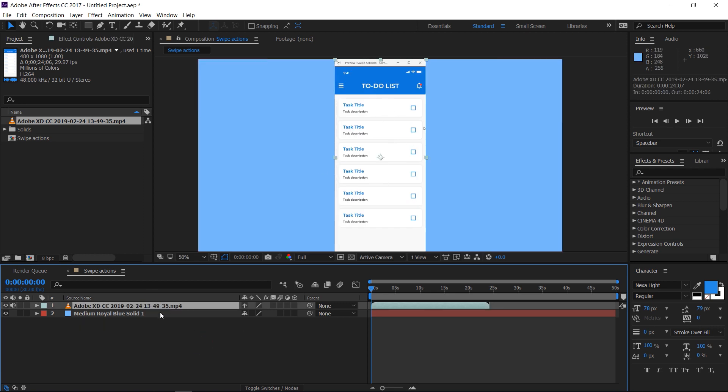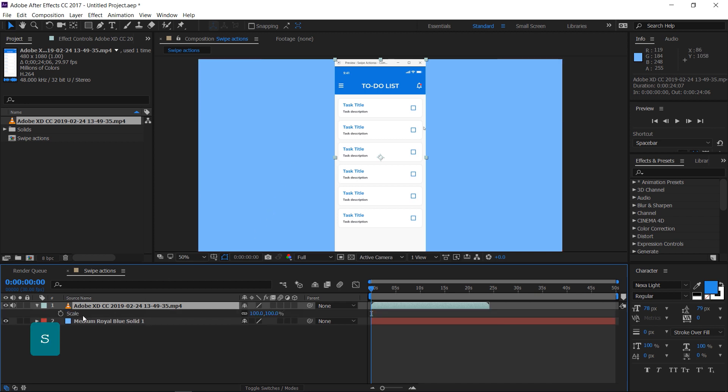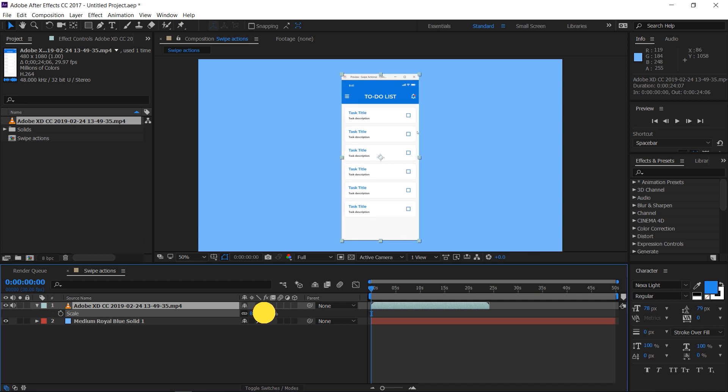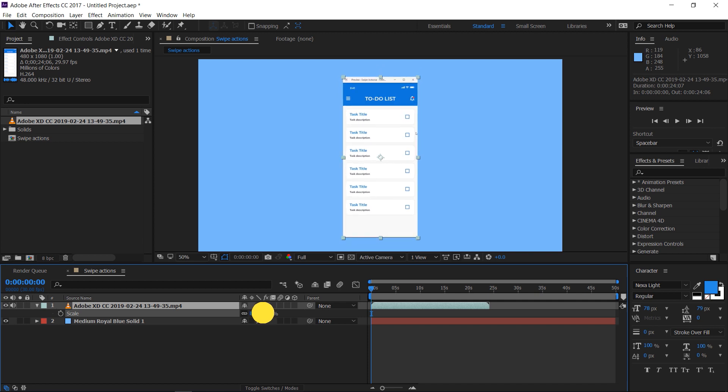Select the layer and press S on the keyboard. This will bring up the scale properties. Make sure the link icon is active. Click and drag on the values to rescale the video.